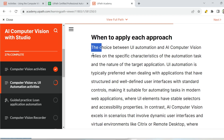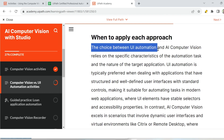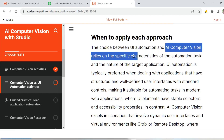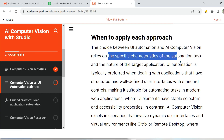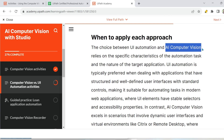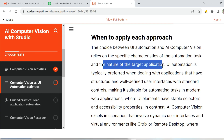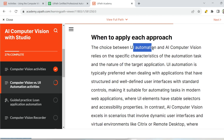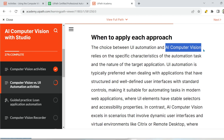Look at the first sentence: the choice between UI automation and AI computer vision relies on specific characteristics of the automation task and the nature of the target application. So whether you go for UI automation or AI computer vision is decided by the nature of the target application or what kind of automation task you are going to perform — where you are performing the task will decide which approach you should use.